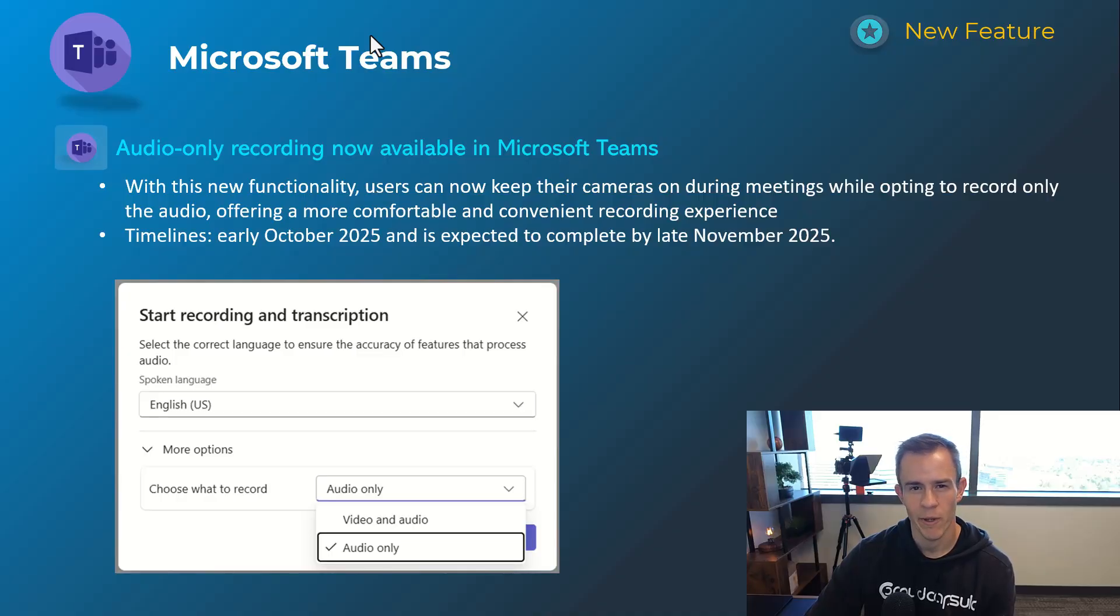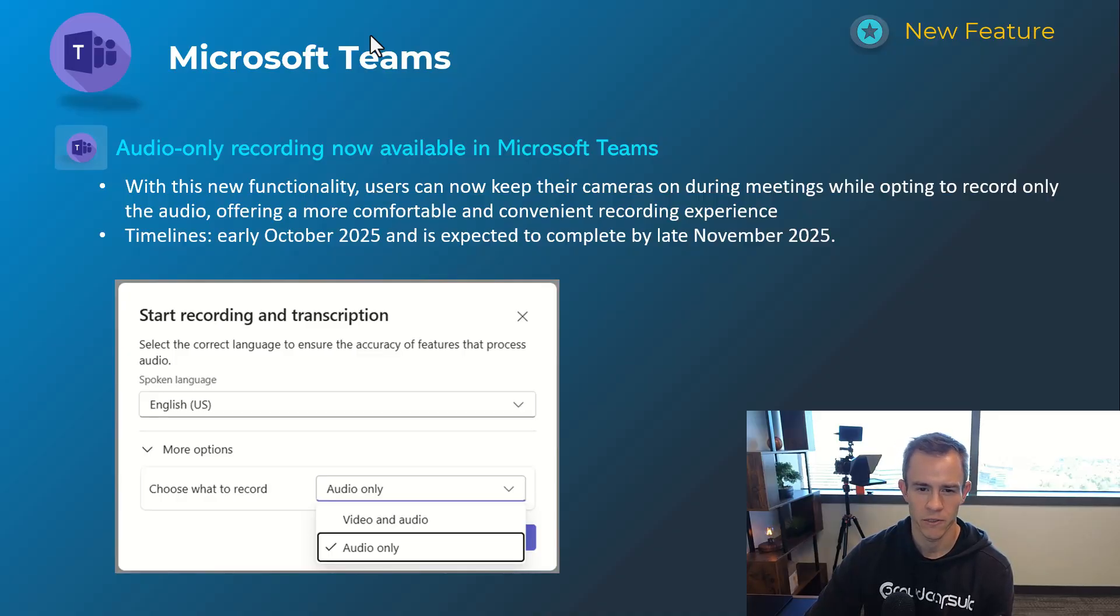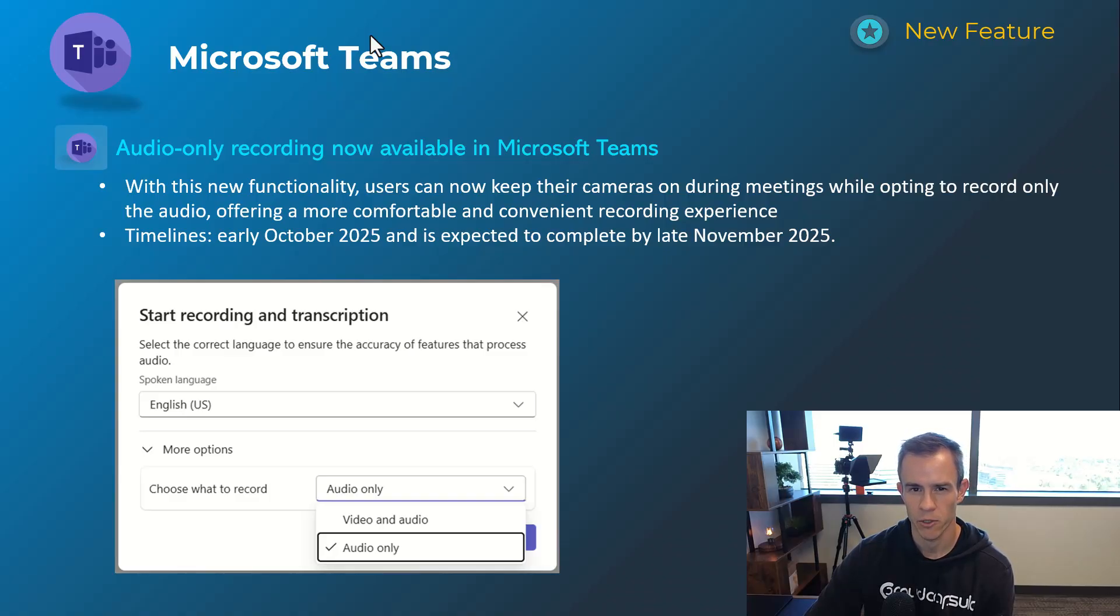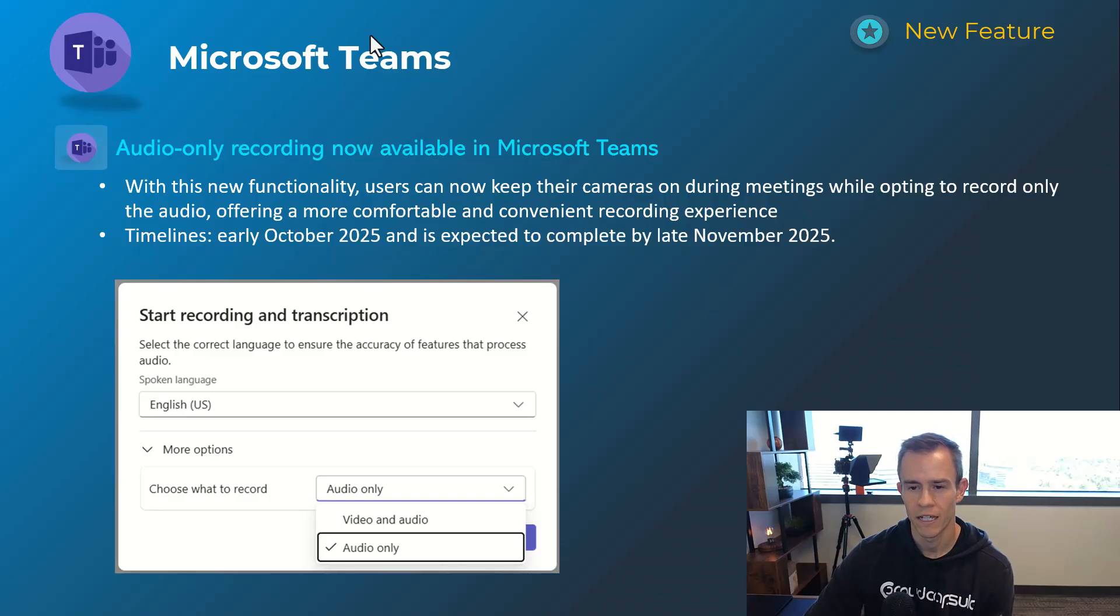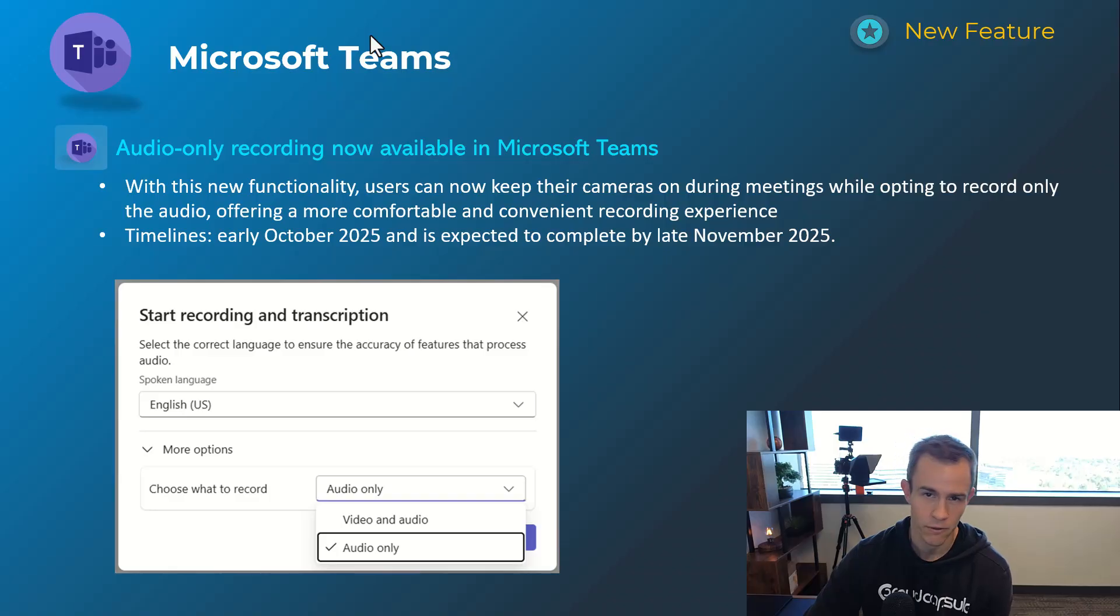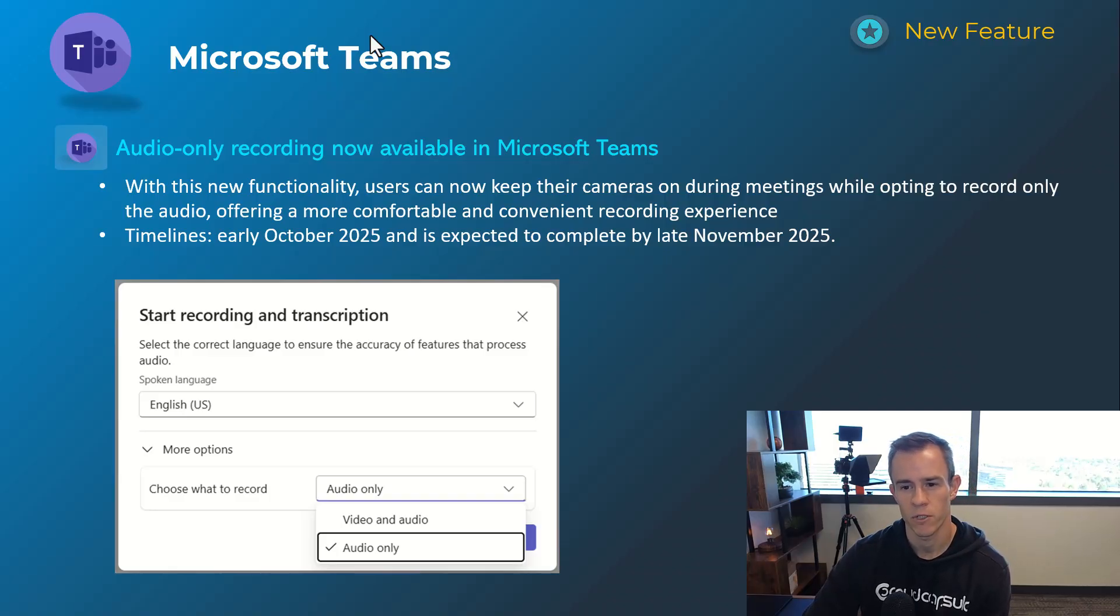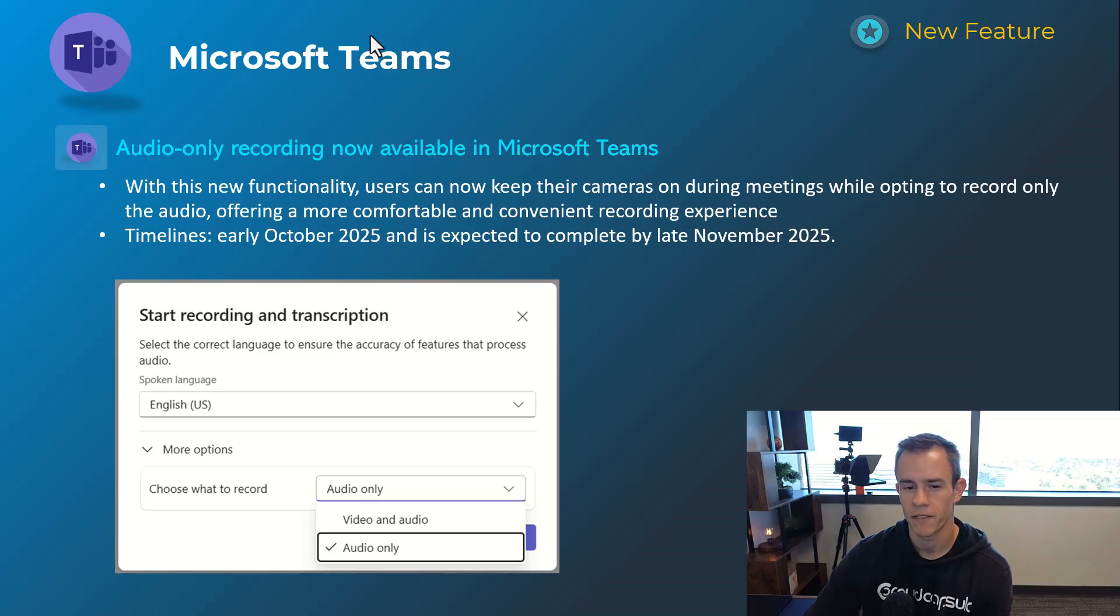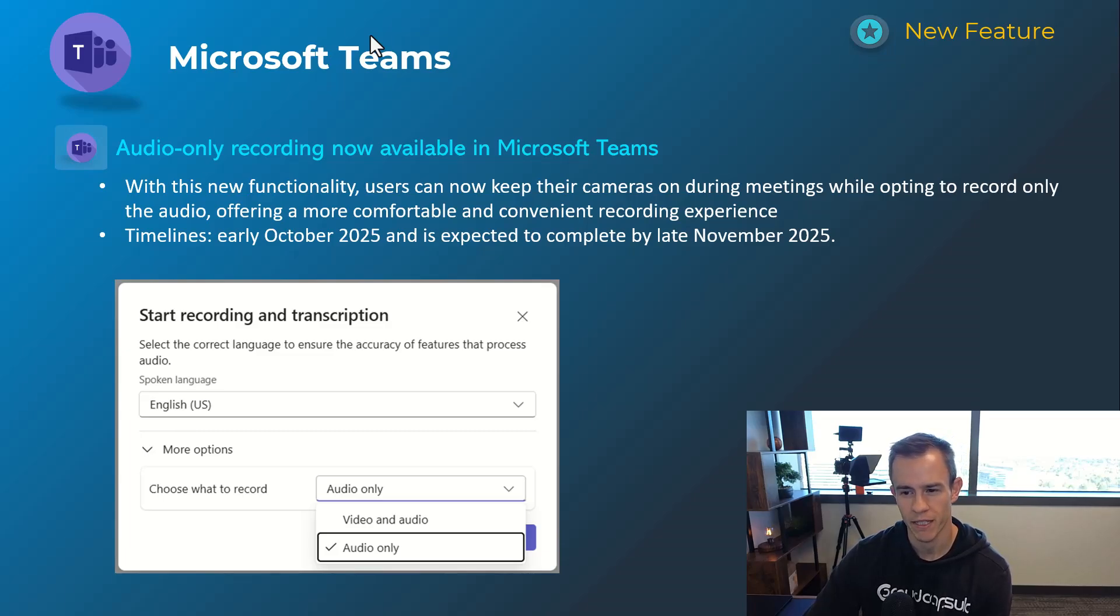Getting started though, we're going to start with Microsoft Teams as we usually do. This first announcement is related to audio-only recording now available as an option for Teams meetings. This is giving users the ability, as you can see here in the screenshot, to select audio-only so that it doesn't record or capture any screen sharing or cameras that were displayed within that meeting to provide more privacy as part of that output. Timelines in this one is early October and be complete by late November.